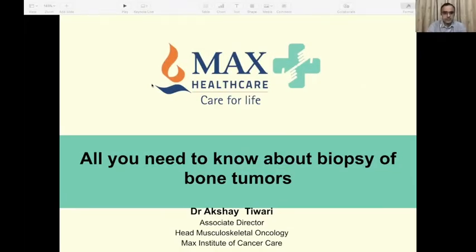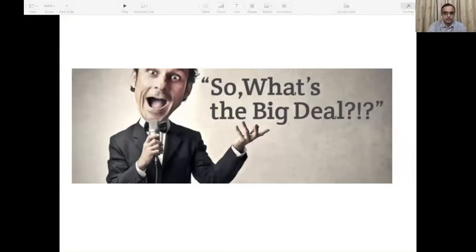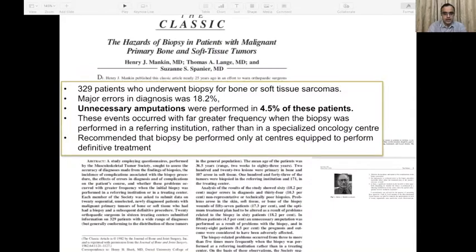In the next eight to ten minutes I'll be talking about all that a general orthopedic practitioner needs to know about biopsy for bone tumors, particularly malignant bone tumors. Primary malignant bone tumors are rare — a routine general orthopedic practitioner will probably encounter one or two malignant bone tumors like osteosarcomas or sarcomas in one year of practice, and that is what makes these lesions very special. Encountering them rarely makes you more liable to make mistakes.